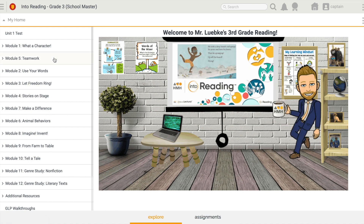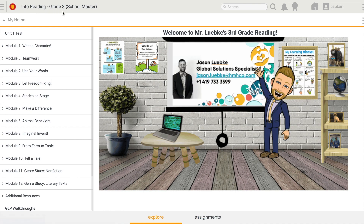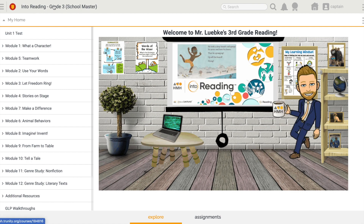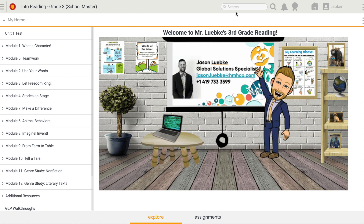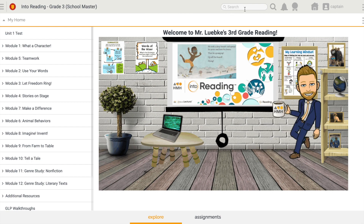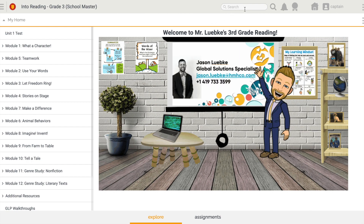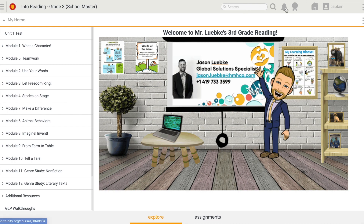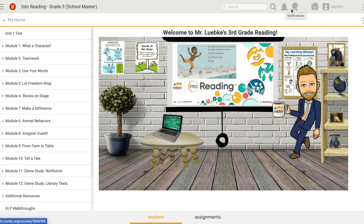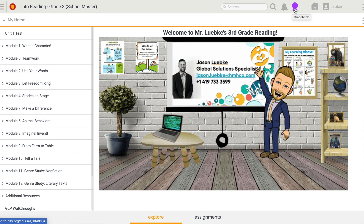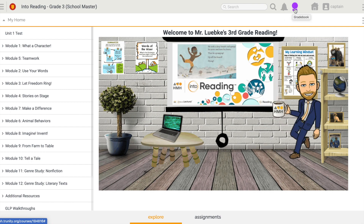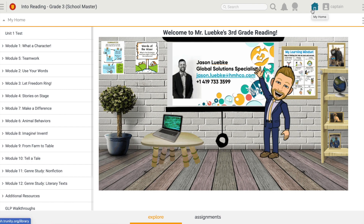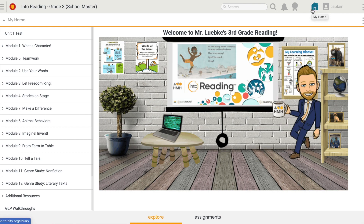You'll notice across the top, I've got the title of my course — so this will be whatever my teacher has called the course. As I move to the right, all of the content in the GLP is searchable, so I have a search bar up here. Notifications will show up in this area, and all of my grades will show up in this Gradebook tab. This will take me back to my list of all of my courses, and then here's my profile information.